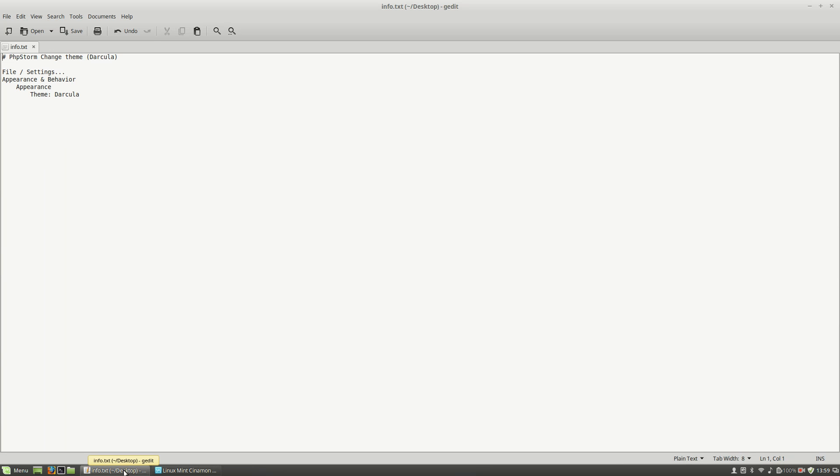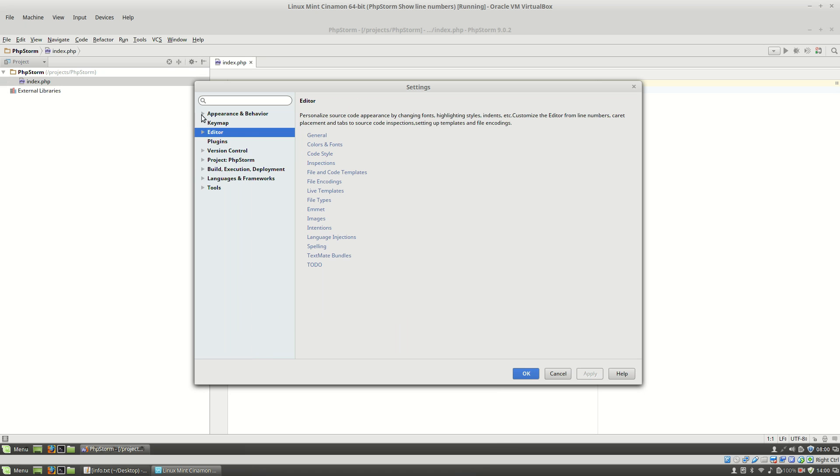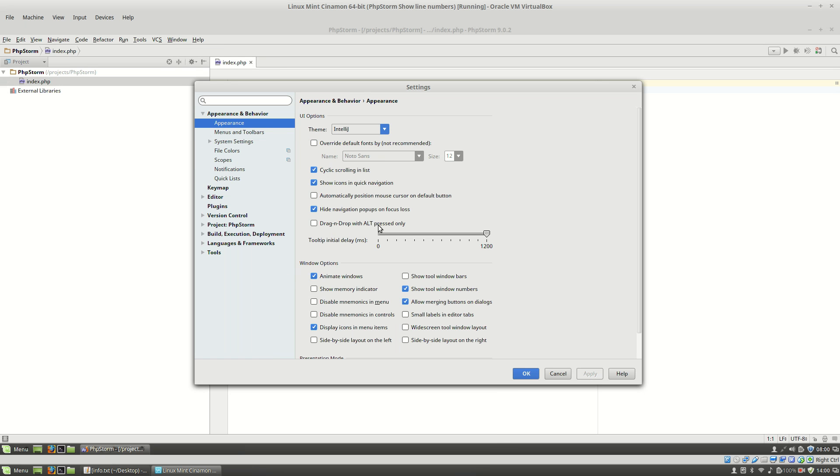And after this, you will have to go to Appearance and Behavior, Appearance. Here, you will see the Theme option and from this dropdown, you will select the Darkula.